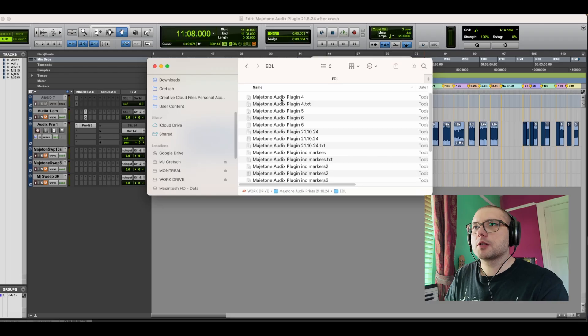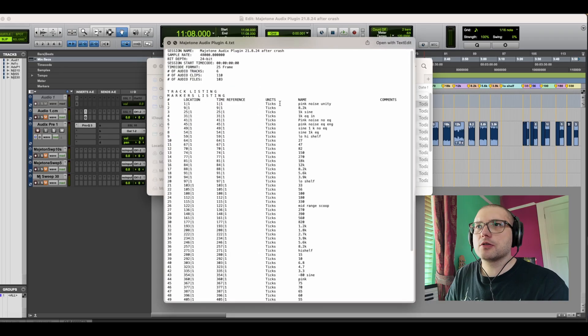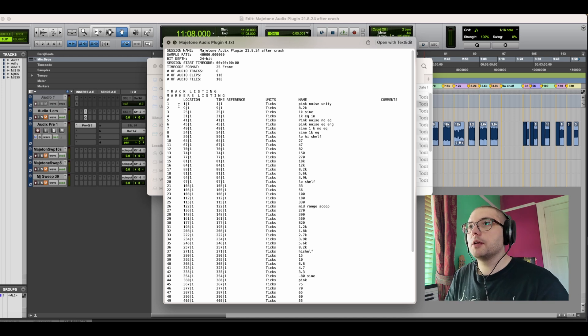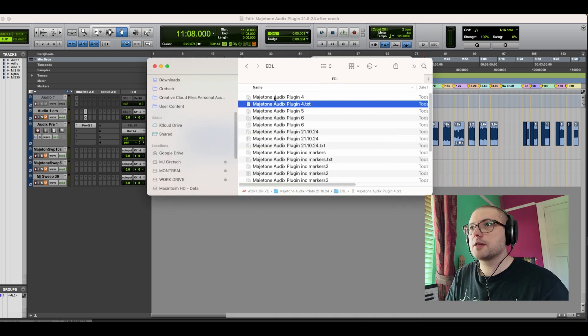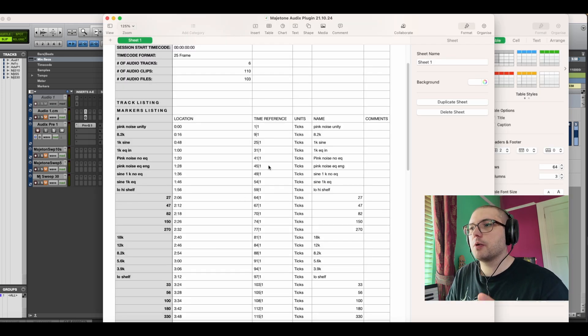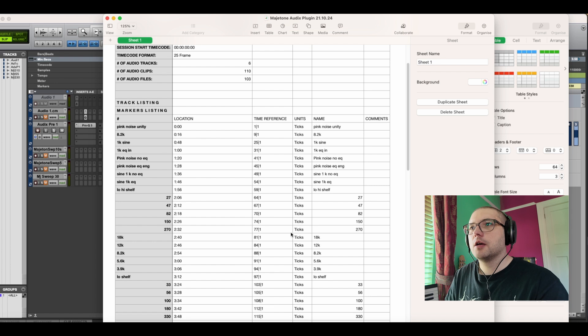It will export as a text document like this. It wouldn't work in Reaper. It wouldn't import that so I'd have to convert it to a CSV file.